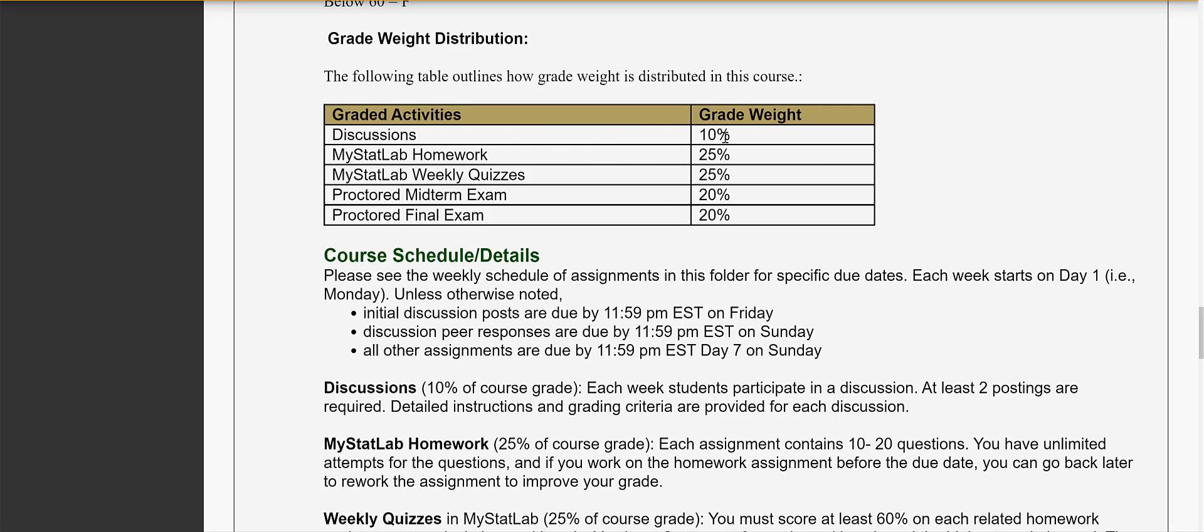Here's the way the grades are going to be calculated for the course. Your discussions will count as 10% of your grade. Your MyStatLab homework, 25%. There'll be several of those assignments each week. There'll be weekly quizzes, 25%. You get two chances on the quizzes. You have a proctored midterm and a proctored final that are taken in the proctorio. Those will be taken within the Blackboard course.